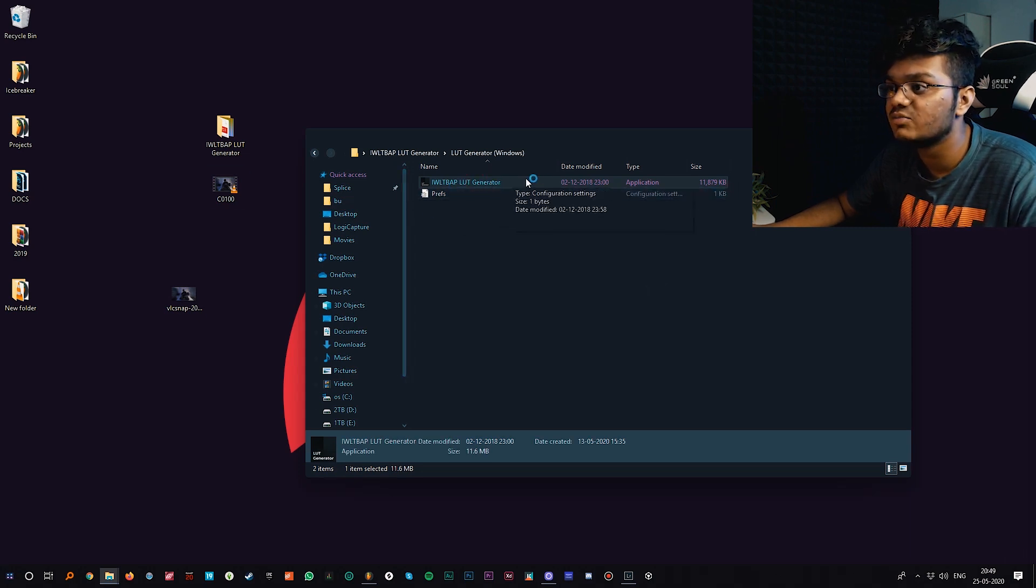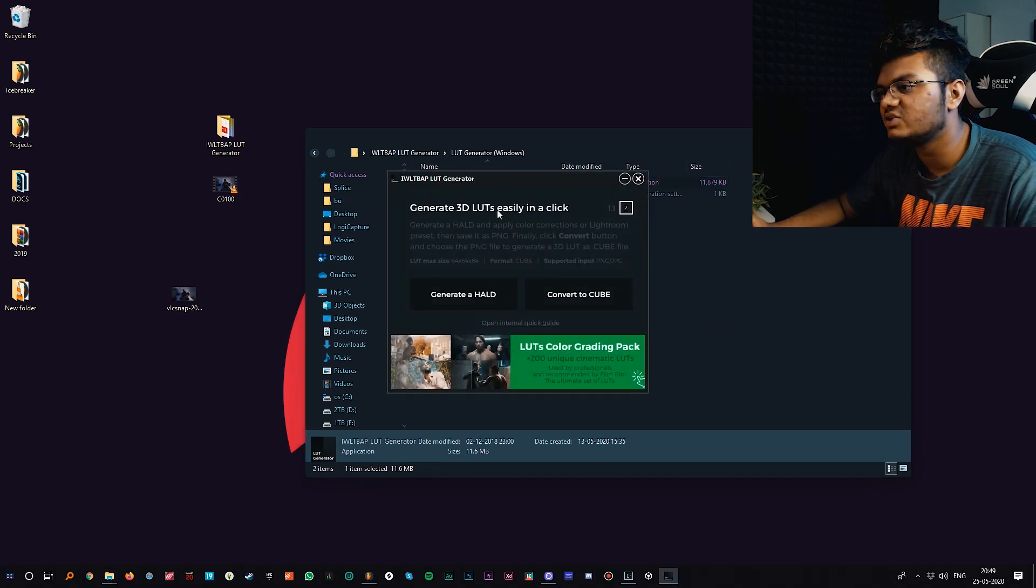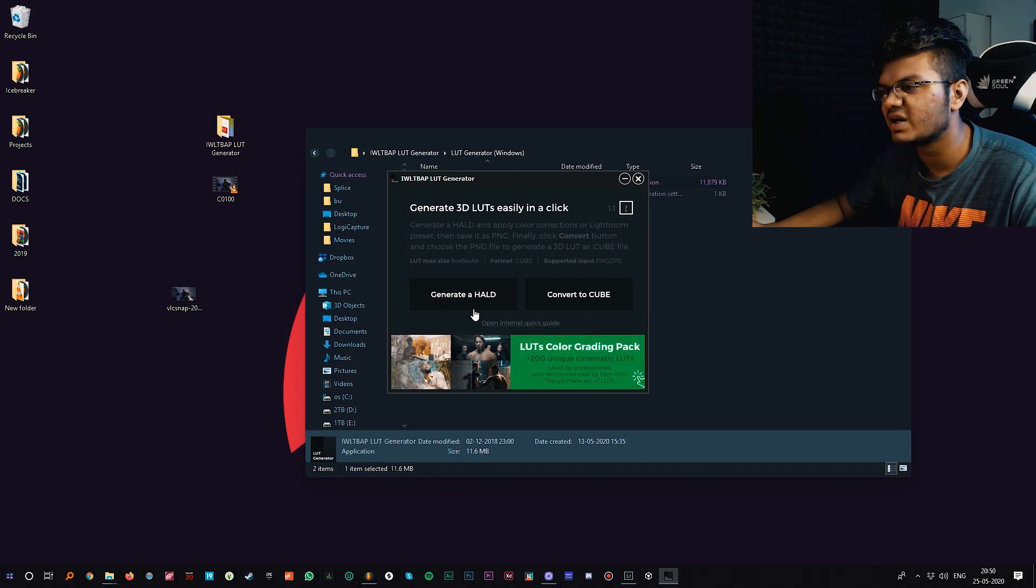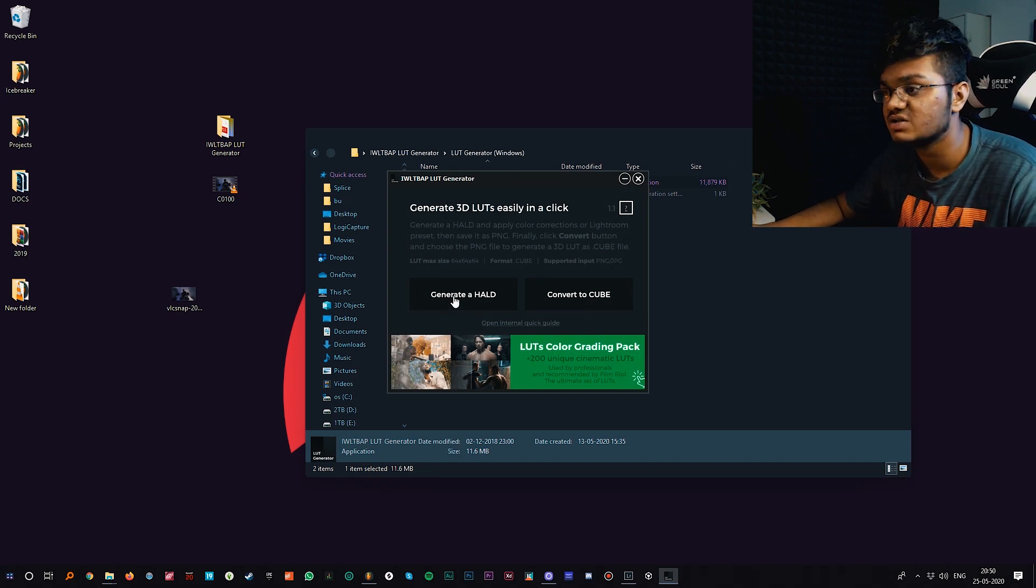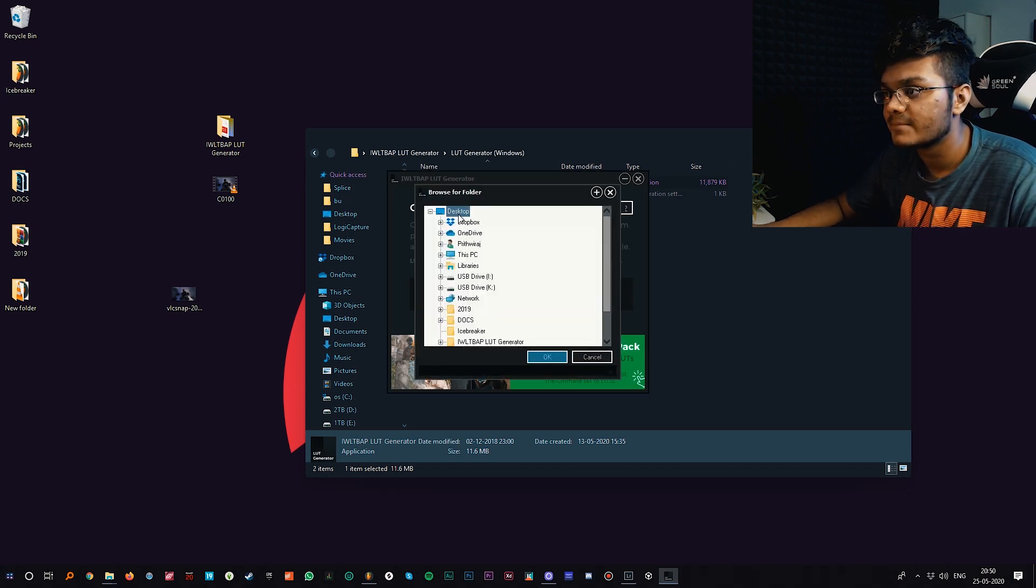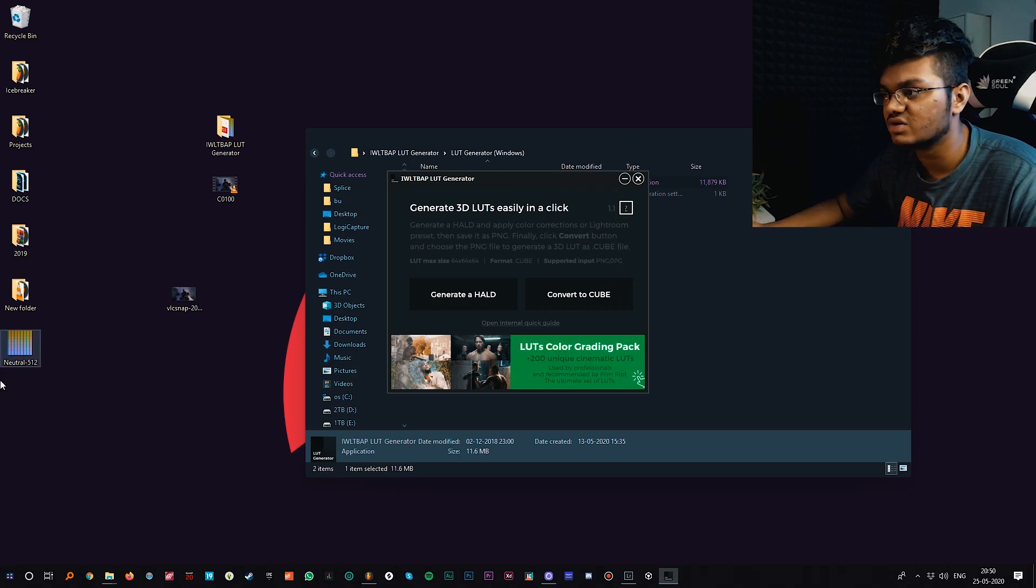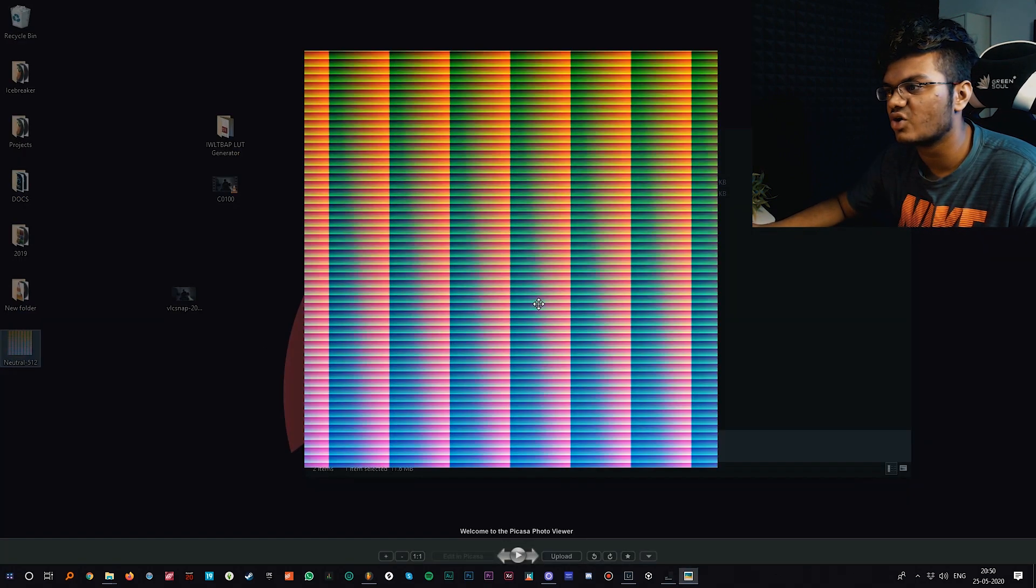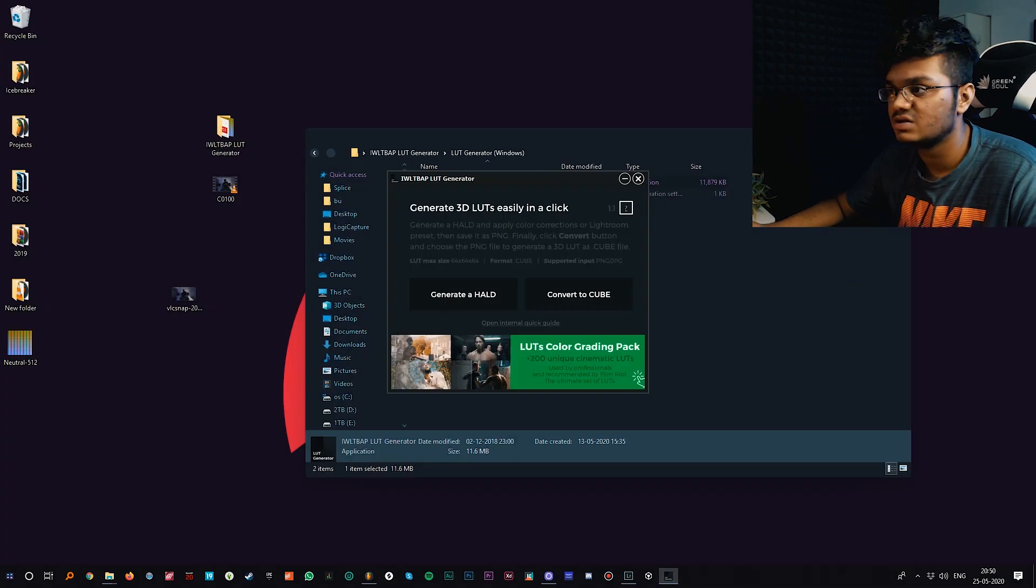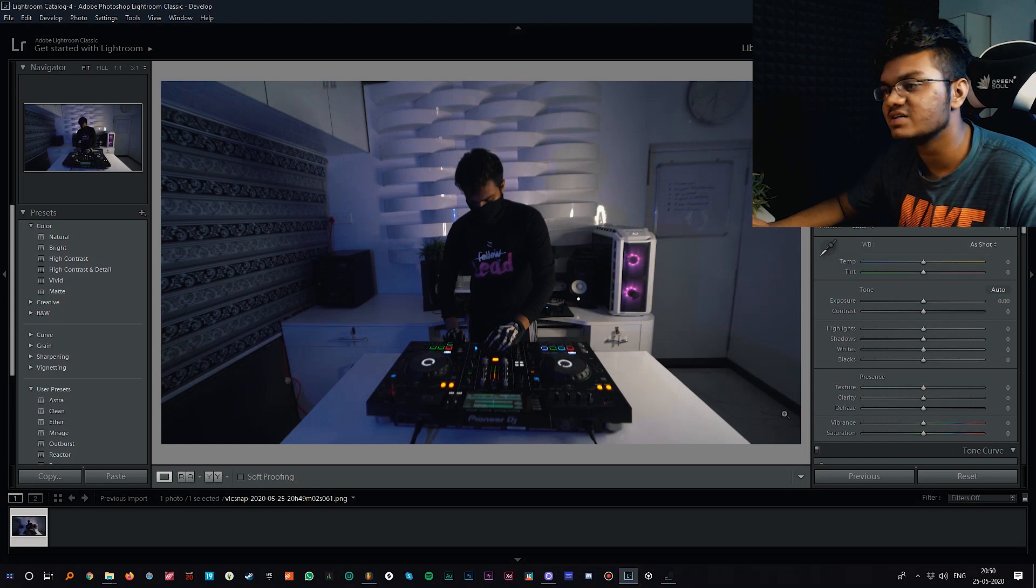Since I'm on Windows I'll be opening the Windows folder, else you can just open the Mac one. Just run this exe file which will be called IWLTBAP LUT generator. It will take a while to open most of the time. First things first, you have to create a HALD file, so just click on this option called generator HALD.